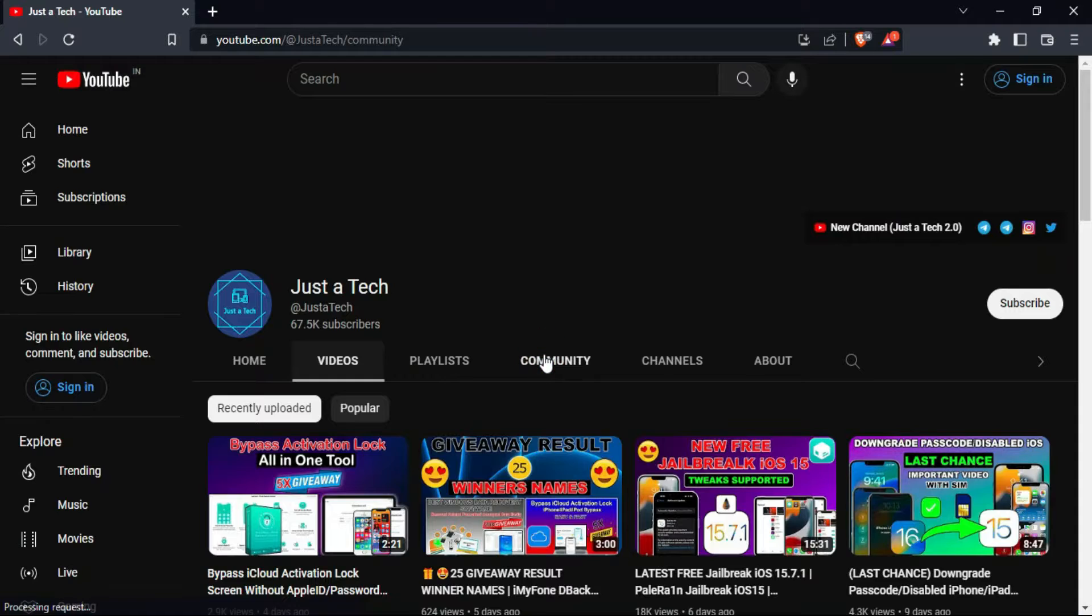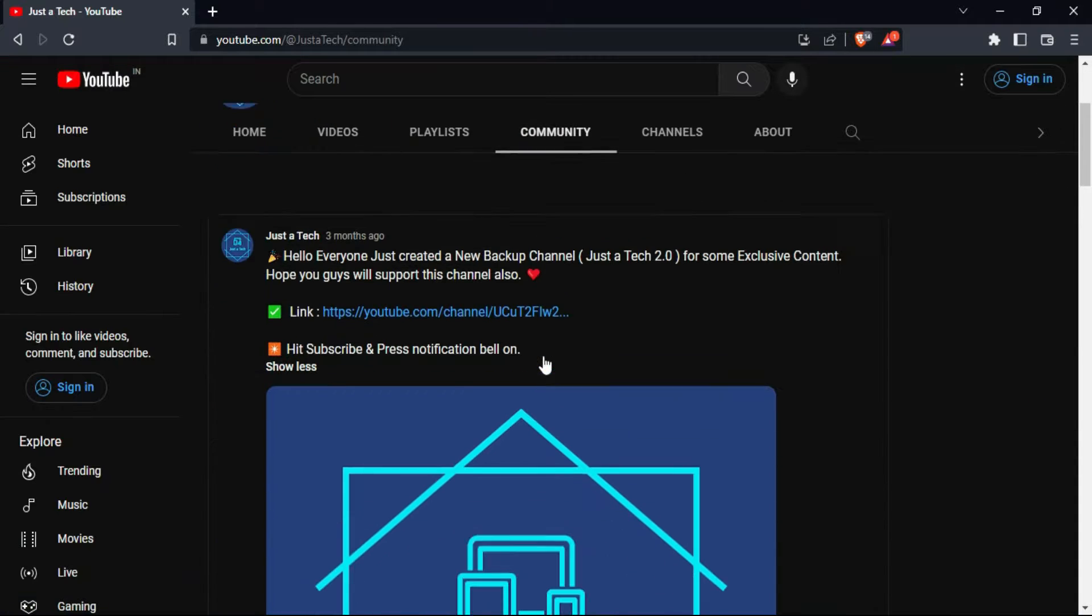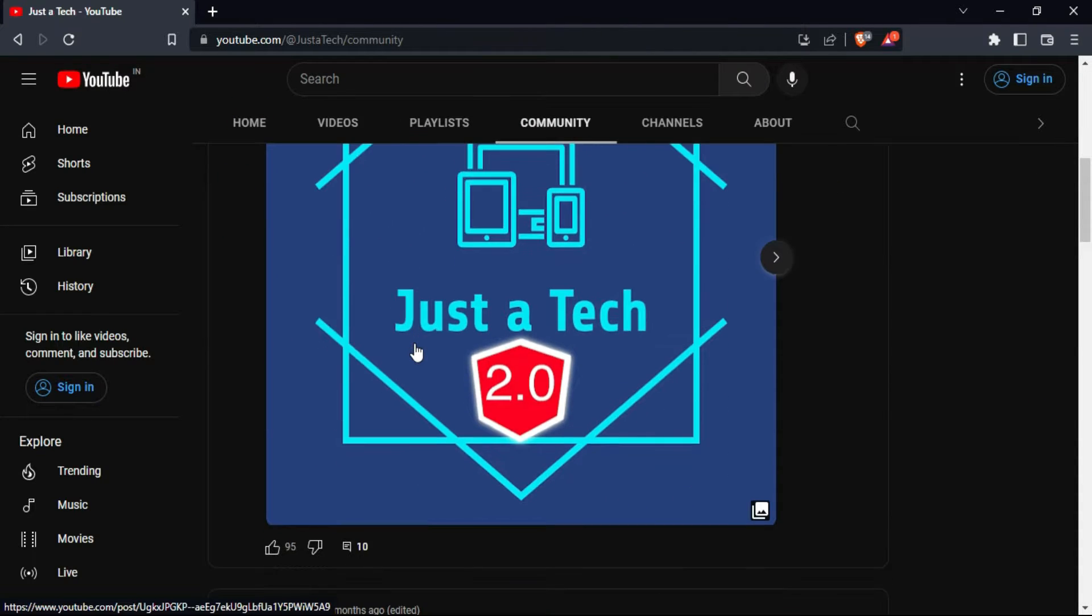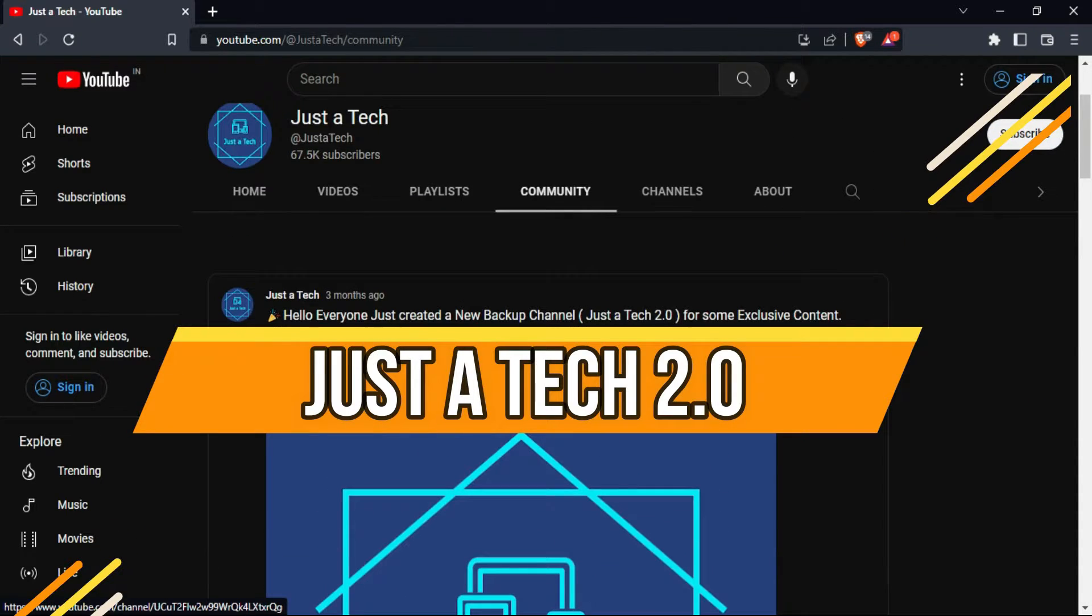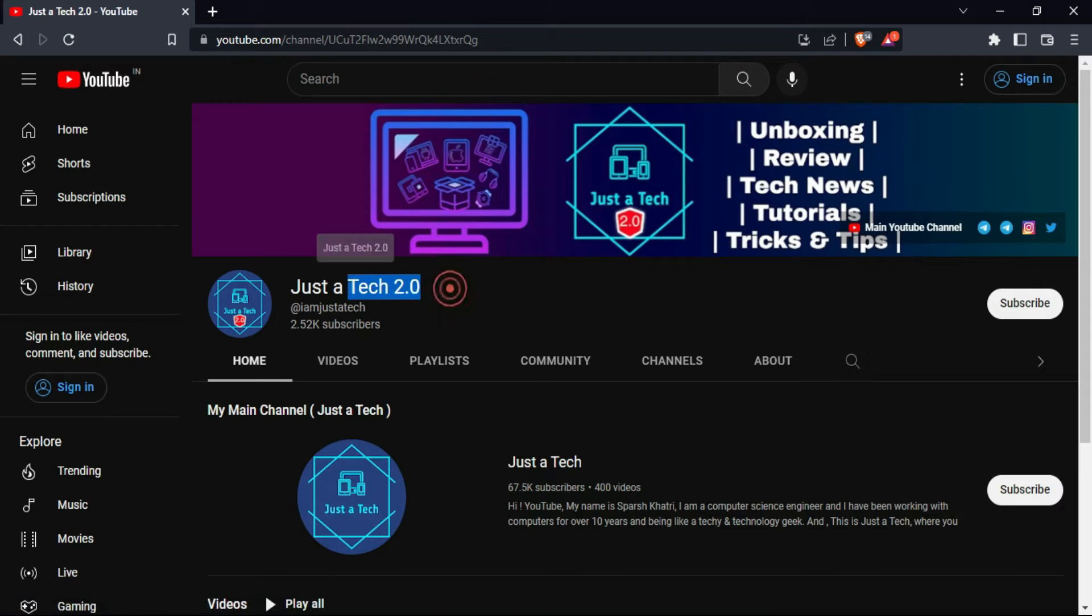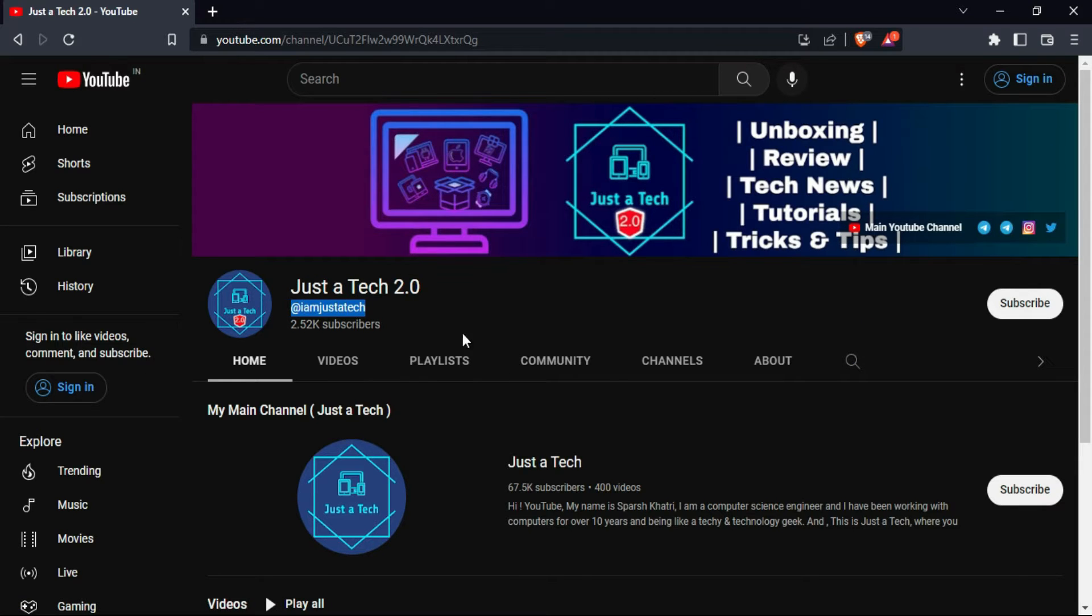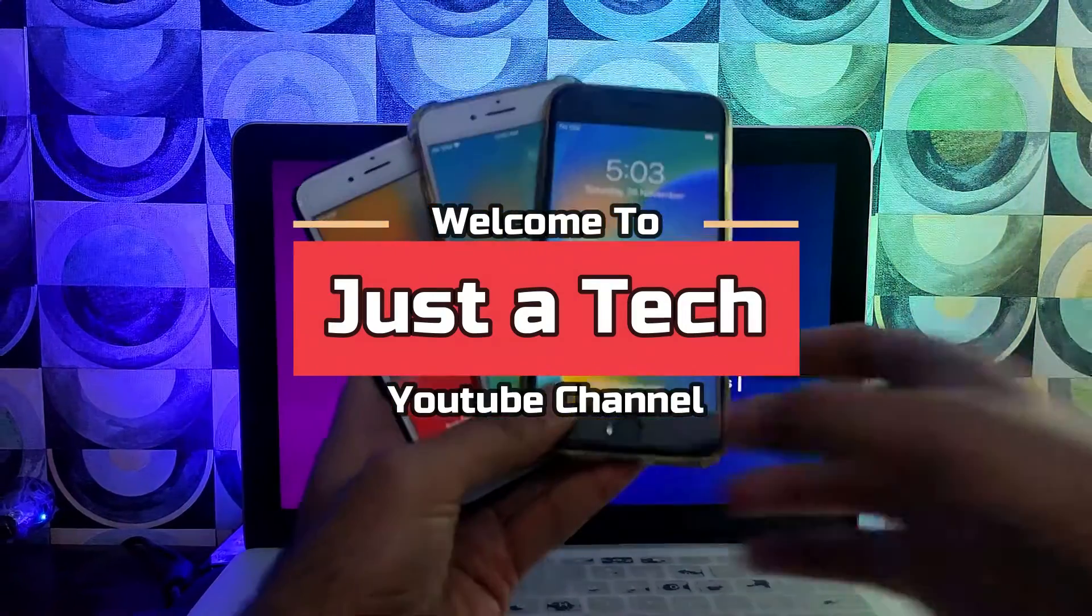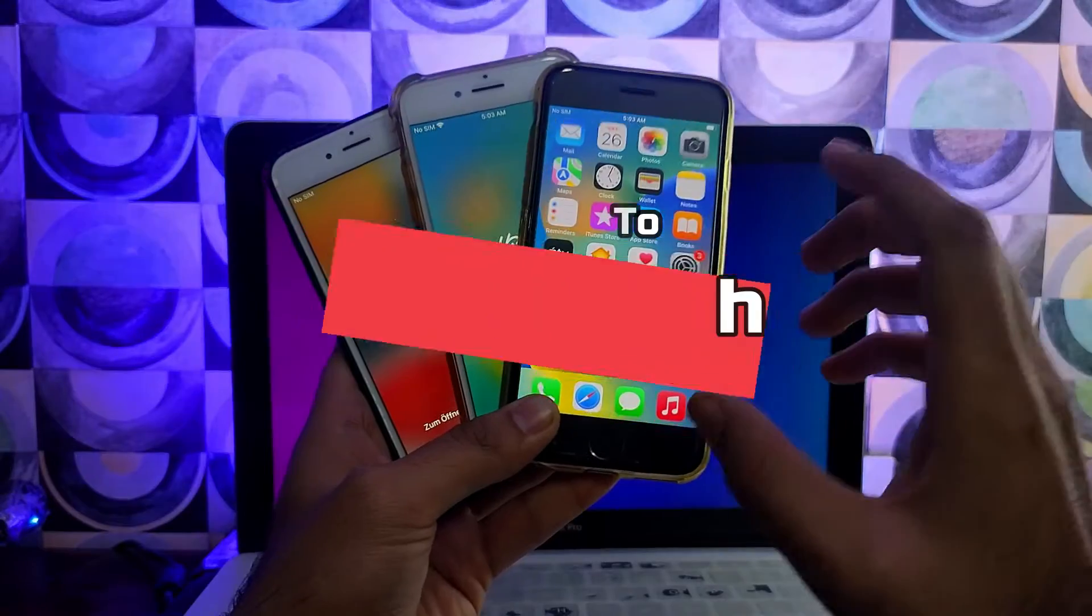Before I start today's video, I request you all to follow and support my new YouTube channel, Just a Tech 2.0. You will get the channel link from the description. Please support this channel and subscribe, and also press the bell icon so that you will never miss the new update.